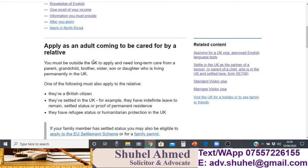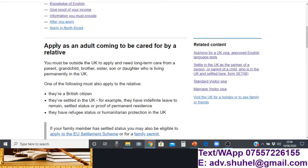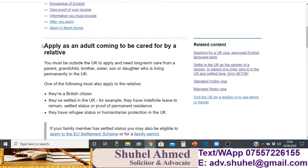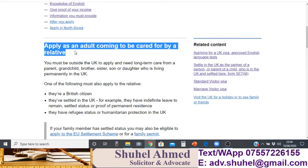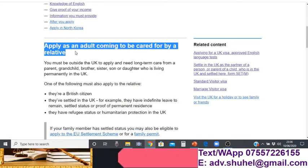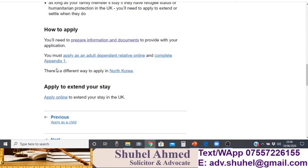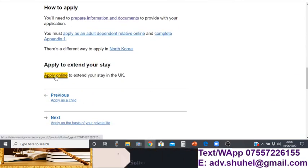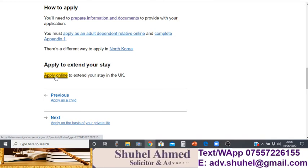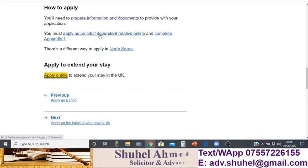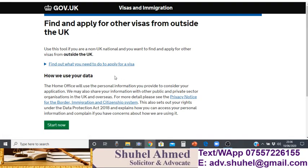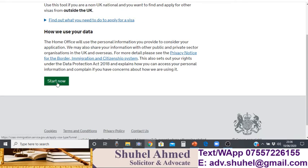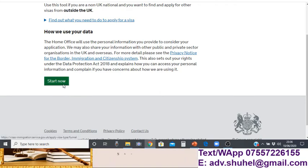If you go to the Home Office website, there is a section called 'Apply as an adult coming to be cared for by relatives.' On this page, if you scroll down you'll find 'Apply online.' You can click on 'Apply to extend your stay' or 'Apply as an adult dependent relative.' Clicking that link will take you to the next page, where you can click 'Start now' to reach the UK Visa and Immigration application portal.